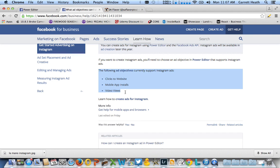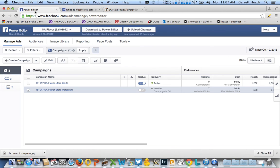In order to create them, you have to use the Power Editor, and in order to use the Power Editor, you have to be logged in to Facebook on Chrome. So here I am on the Power Editor.